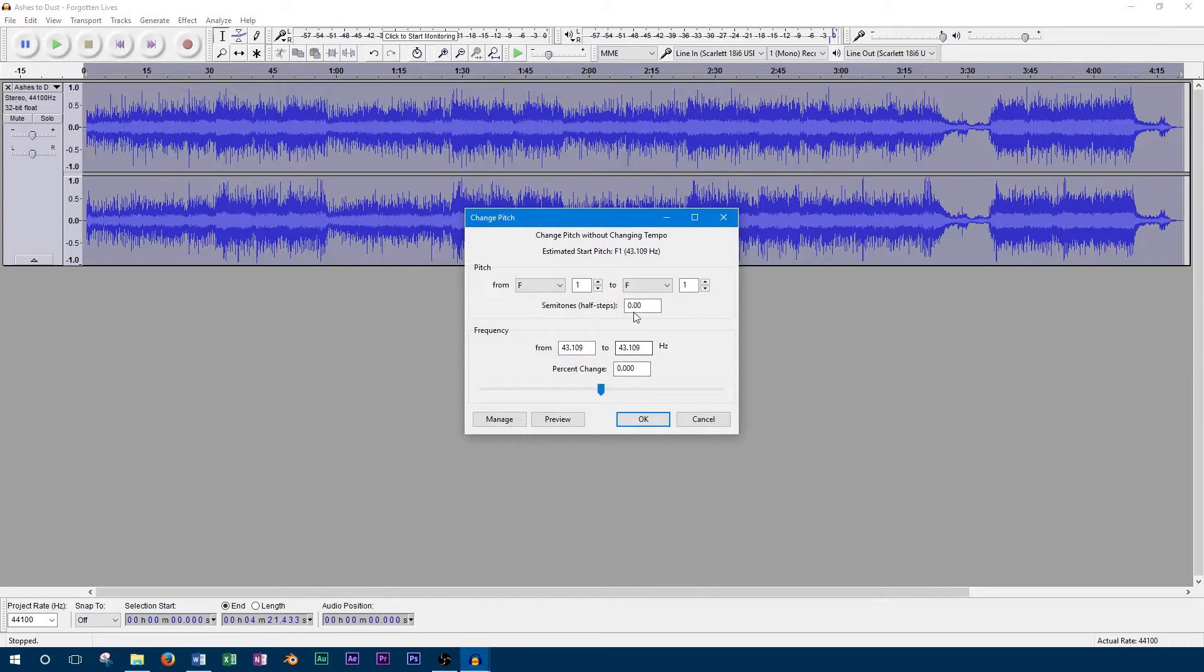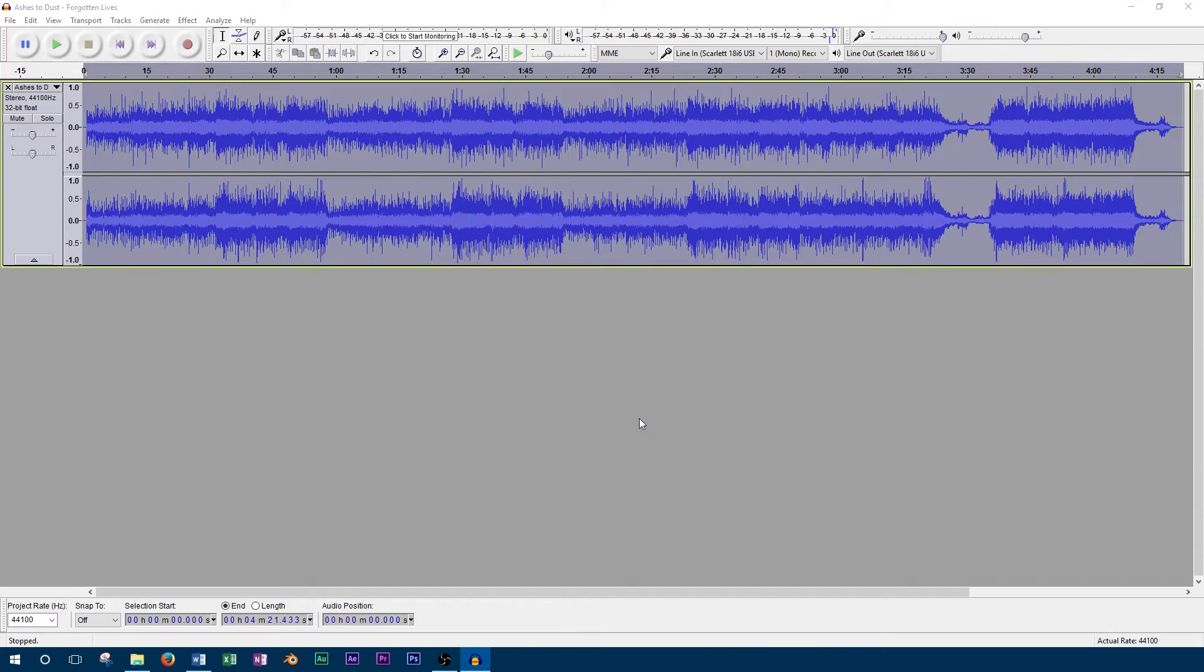Then to adjust the pitch of the song, you simply change the number in the box that says semitones. A positive value will increase the pitch of the song while a negative value will decrease the pitch. I'll try increasing the pitch by one semitone.